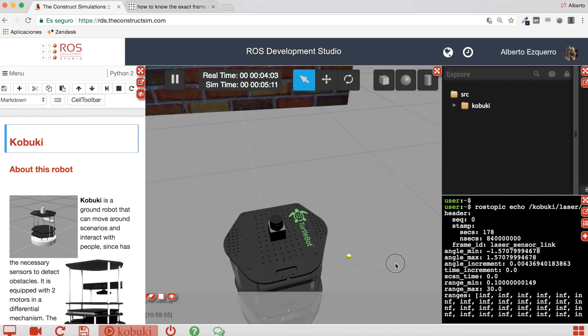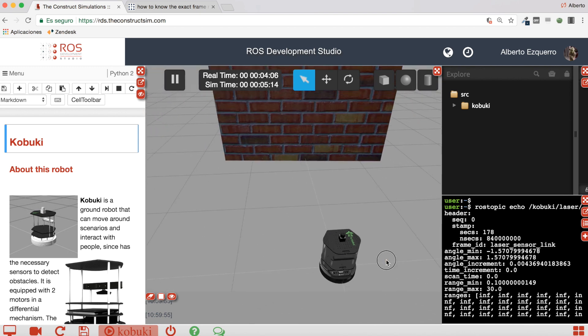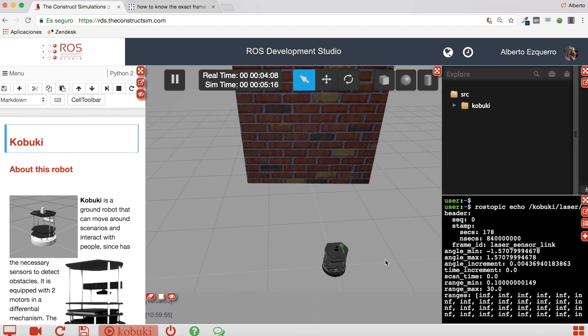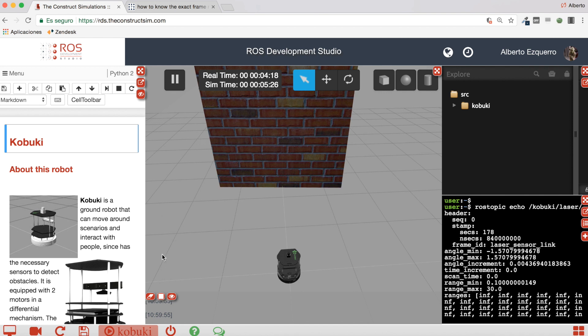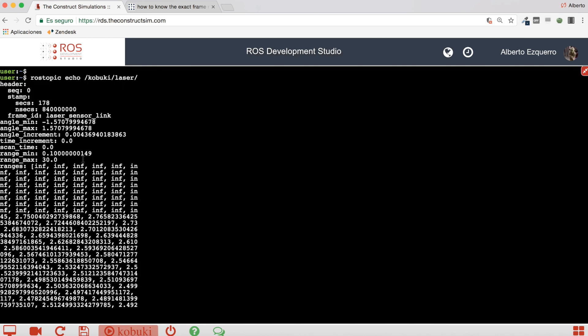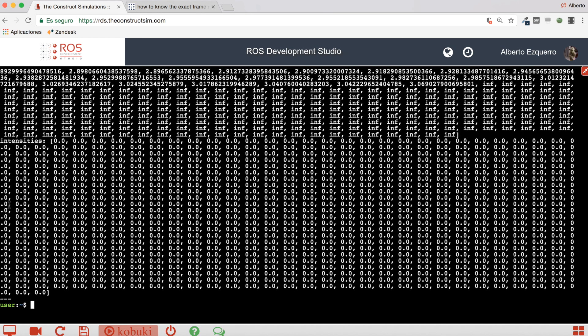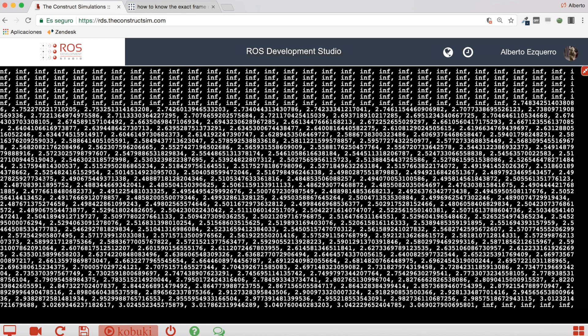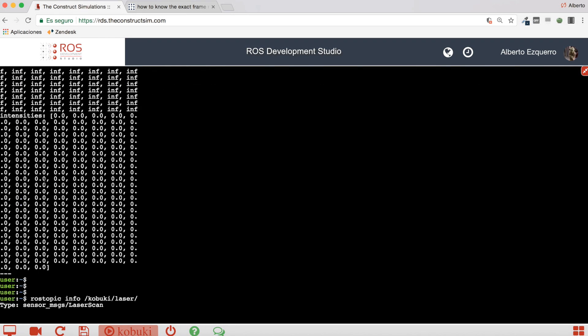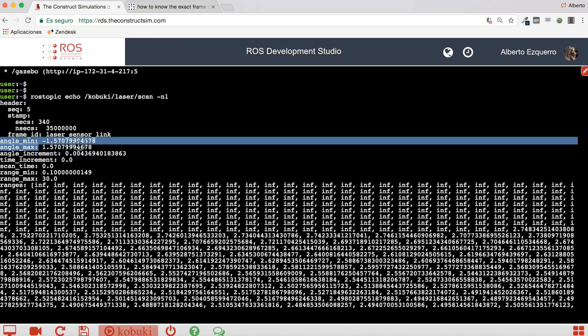If the laser is mounted here and it's pointing in that direction, the minus 90 degrees will be here and the 90 degrees will be here. So it will cover an area of 180 degrees. And we have other values like for instance the angle_increment you can see here, but for now we are going to just pay attention to this angle_min and angle_max.